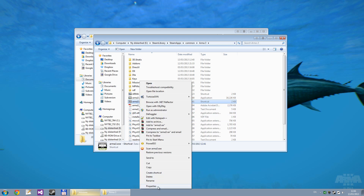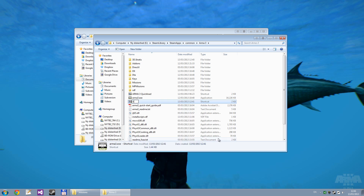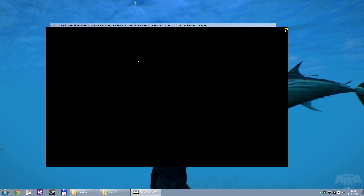Right-click the shortcut and go to Properties. Then in the target text box, after the path of the game executable, just put two double quotes, and inside those paste the path to that folder. And then, of course, backslash mission.biedi, so we have the full path to the 3D mission file. Then after the whole thing, you probably want to add -nosplash so we don't have to sit through the title screens every time we want to launch the 3D editor. Then hit OK, and maybe rename the shortcut to something like ARMA 3D editor.